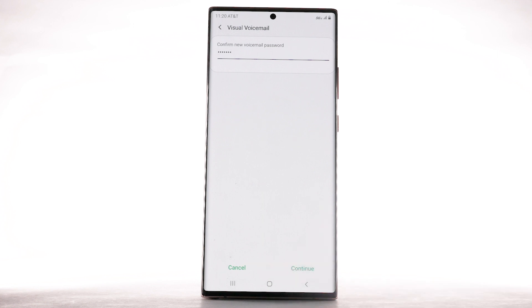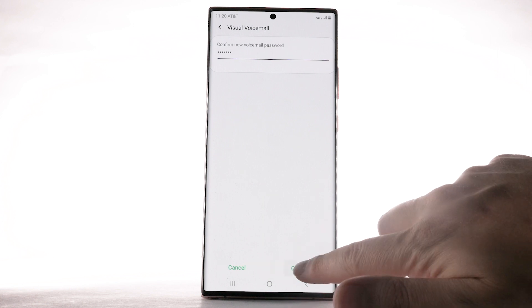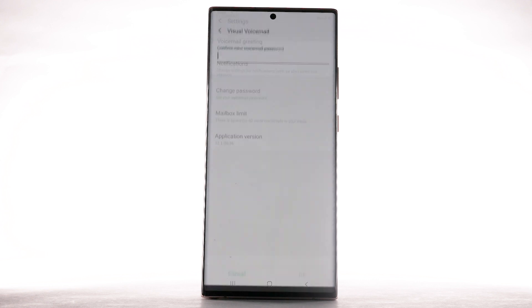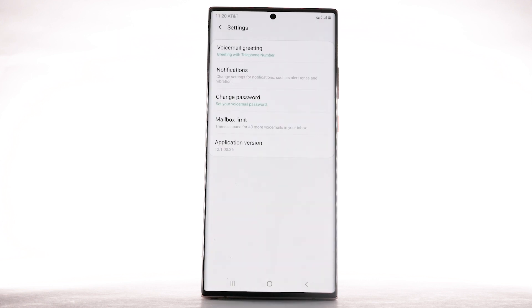Enter the password again to confirm, then select Continue. You can also access your voicemail to change your password by selecting and holding the 1 key from the dial pad and following the prompts. However, you must know your current voicemail password.